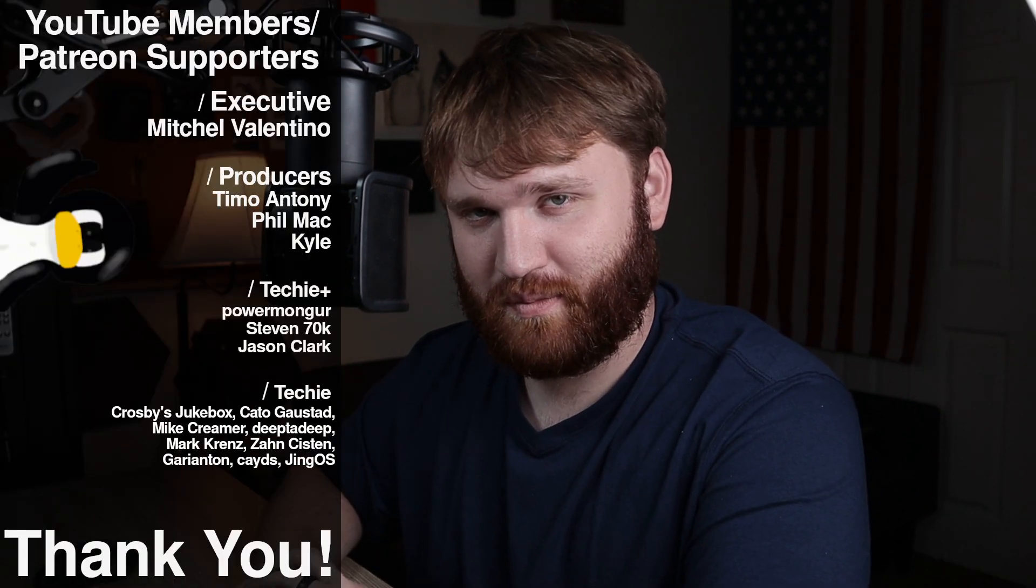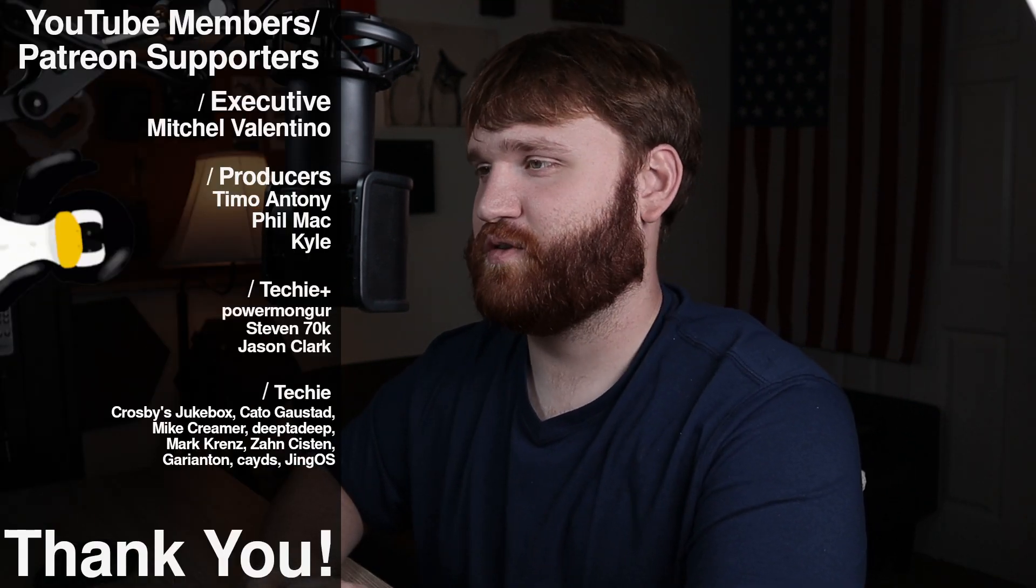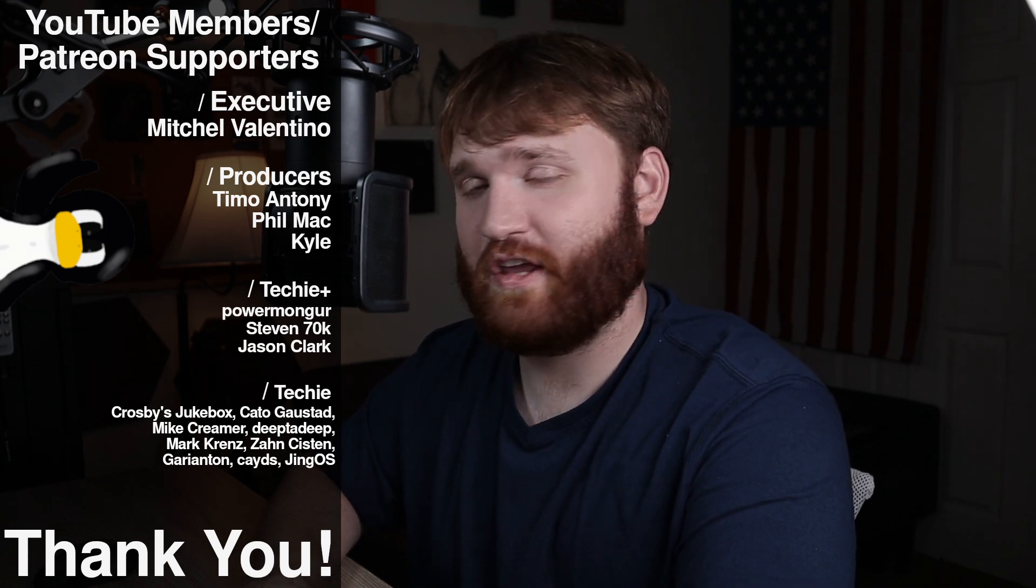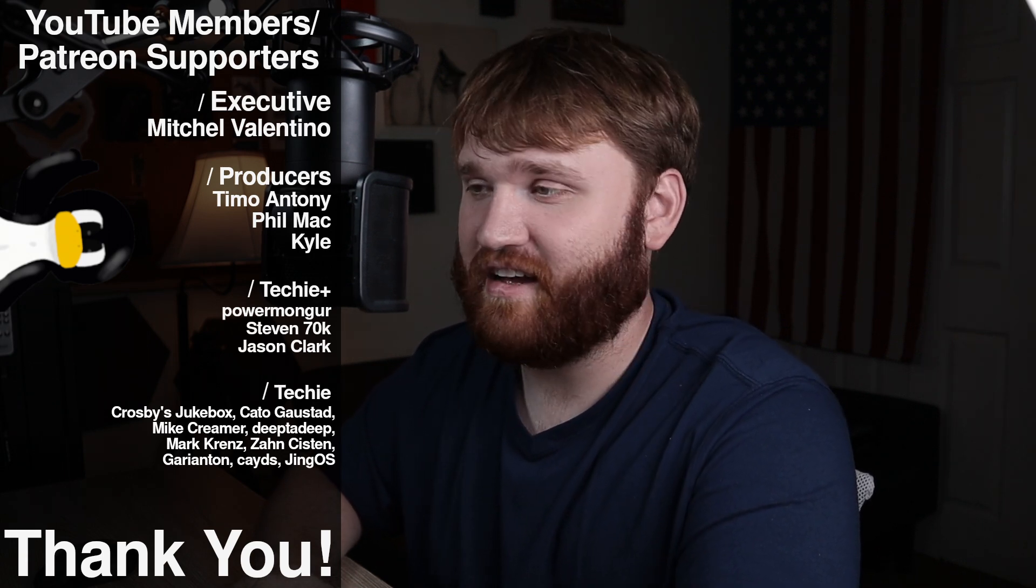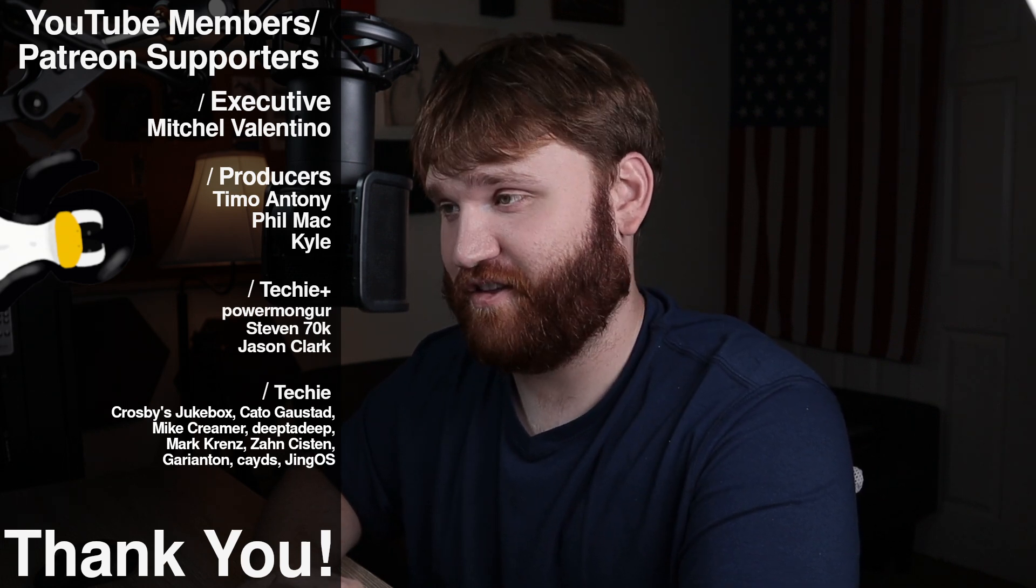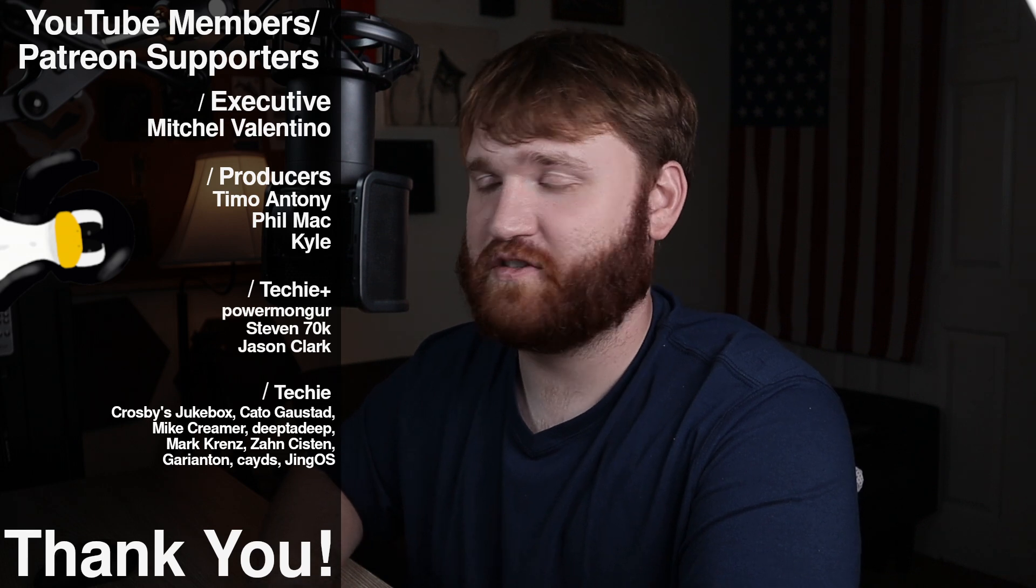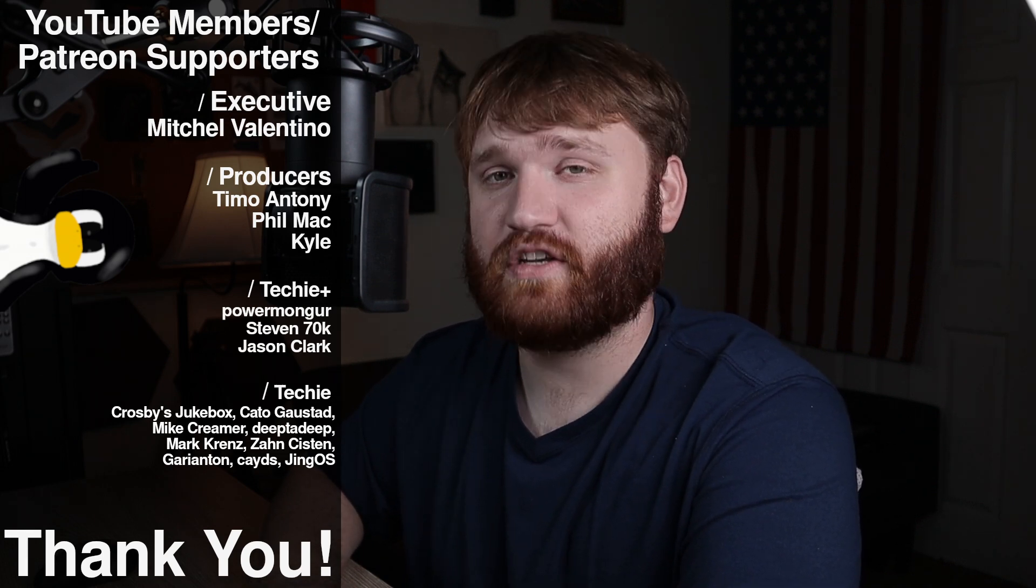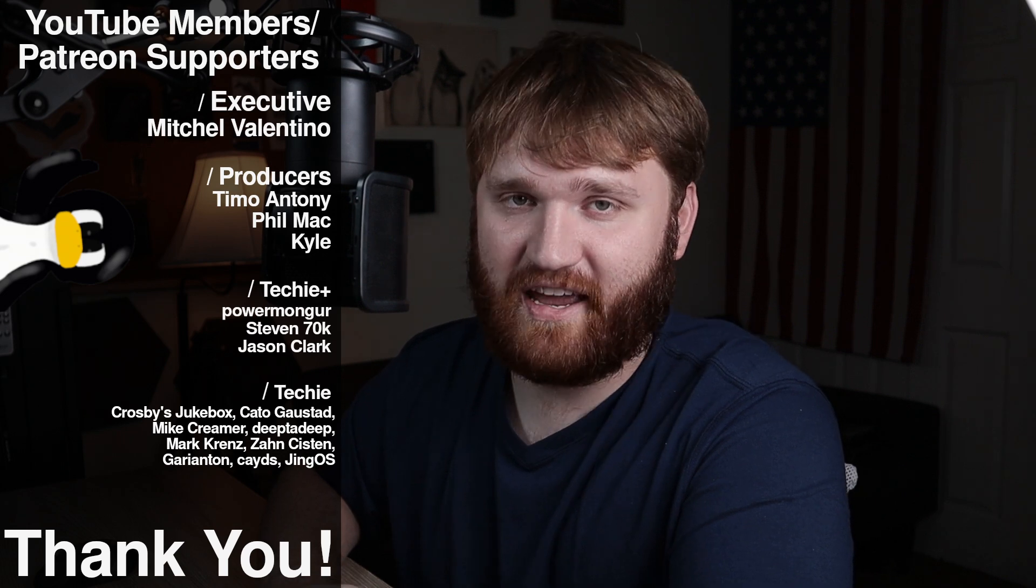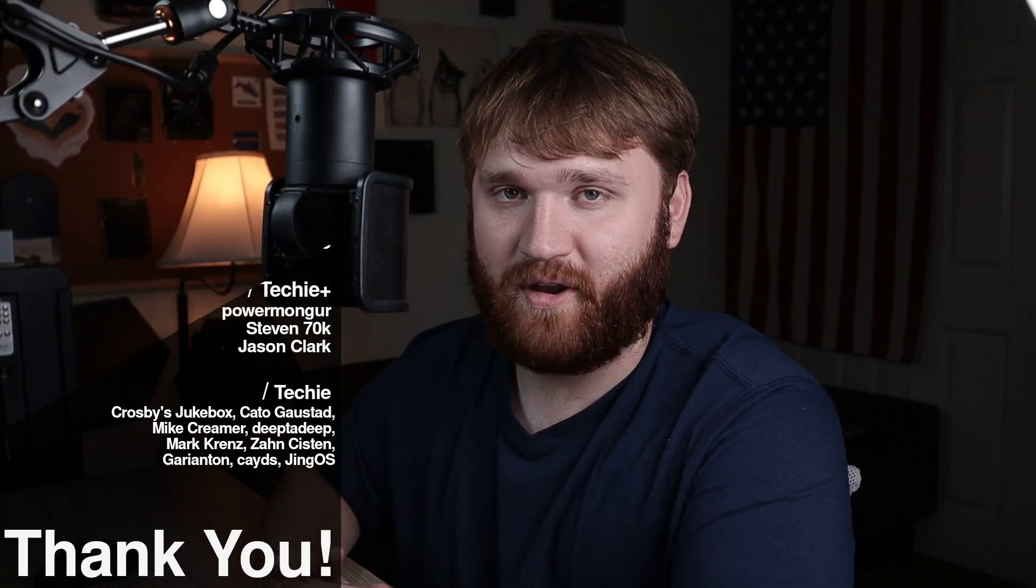With all of that said, I would like to thank the YouTube members and Patreon supporters. We have an executive level supporter. Thank you, Mitchell Valentino for that. Additionally, we have three producers here on the show. We have Timo, Anthony, Phil Mack, and Kyle. Thank you guys so much for your support. It is truly humbling. And thank you to all the techie and techie plus members that are supporting the channel. If you'd like to become a Patreon supporter, there'll be a link in the description, or you could just do this through YouTube and you get extra badges and emojis and things like that. With all that said, I do hope you all have a beautiful day and goodbye.